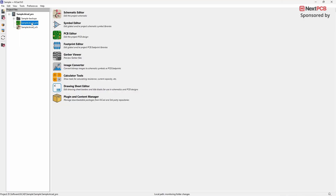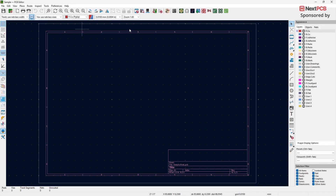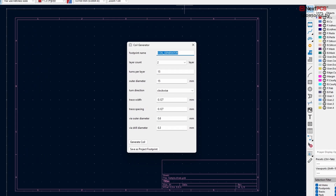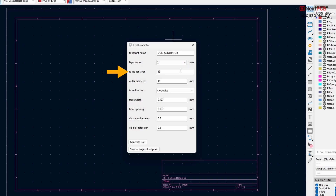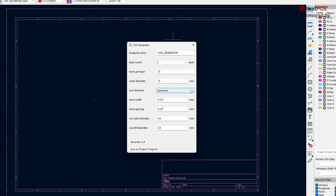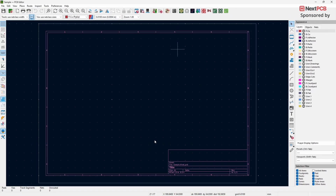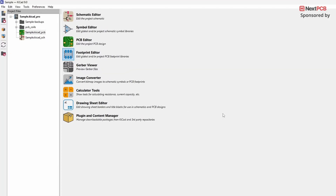Next, open the PCB editor and click on the PCB Coil Generator plugin. In the Coil Generator pop-up window, select the layer number based on your requirement. Set the turns per layer. Adjust the outer diameter to set the coil size, and change the turn direction to clockwise or counter-clockwise. Leave the rest of the settings at their defaults. Once done, click on Save as Project Footprint, then close the PCB Footprint editor. You'll notice a newly created folder called PCB Coils, and inside it you'll find a KiCad mod file.